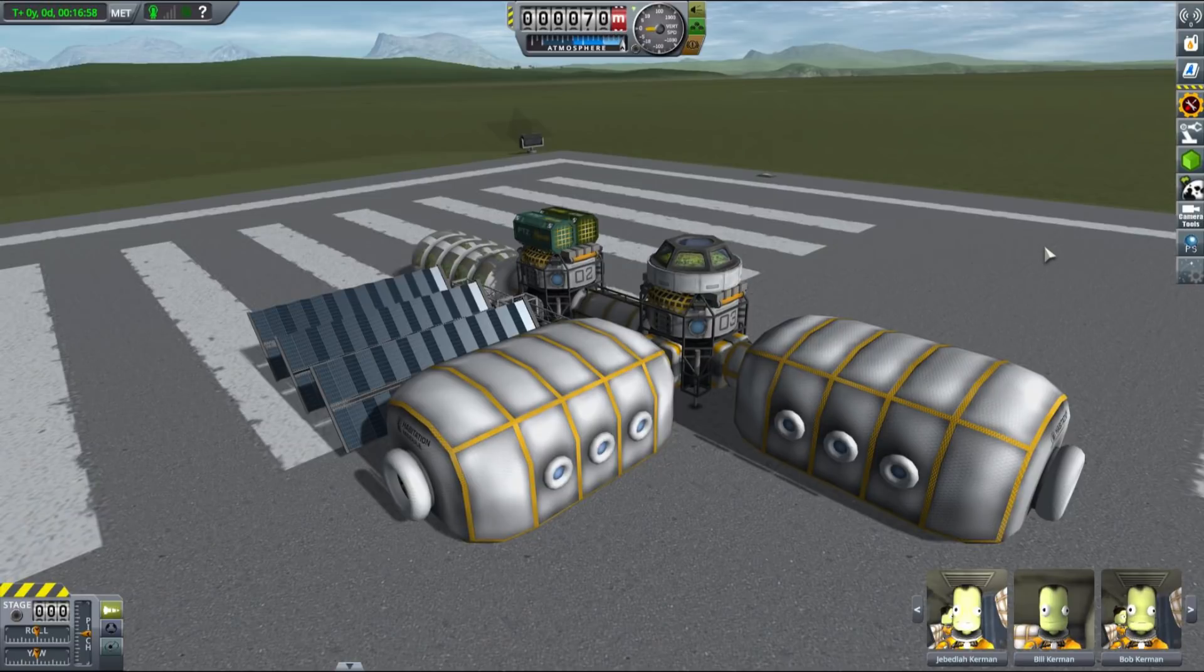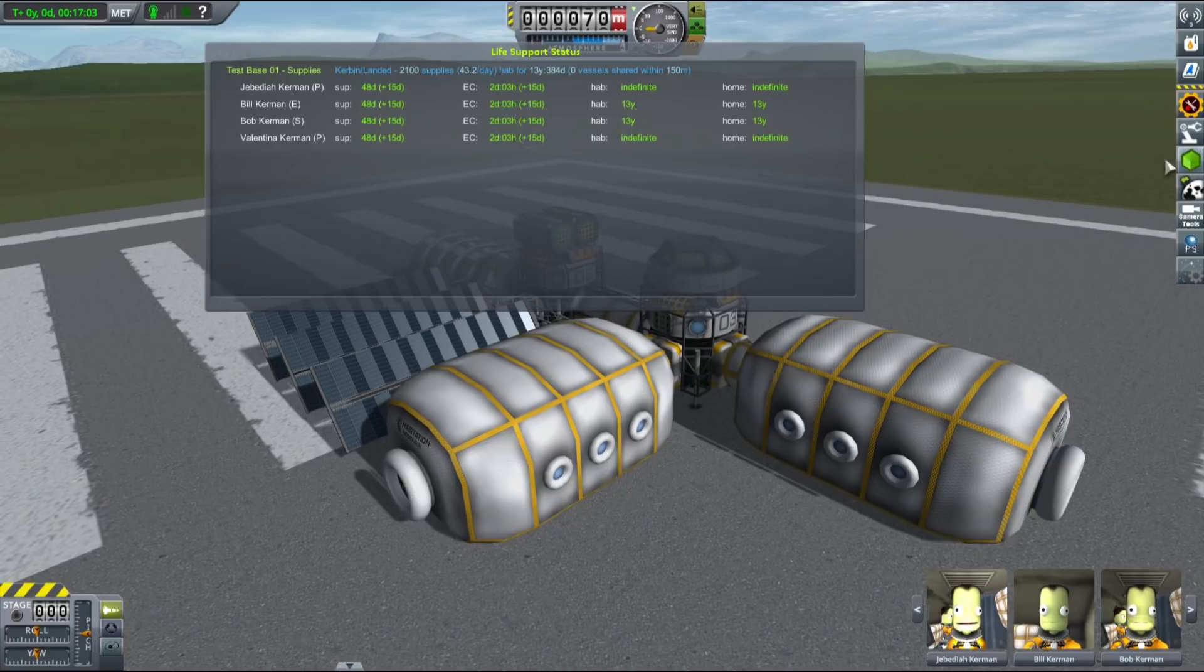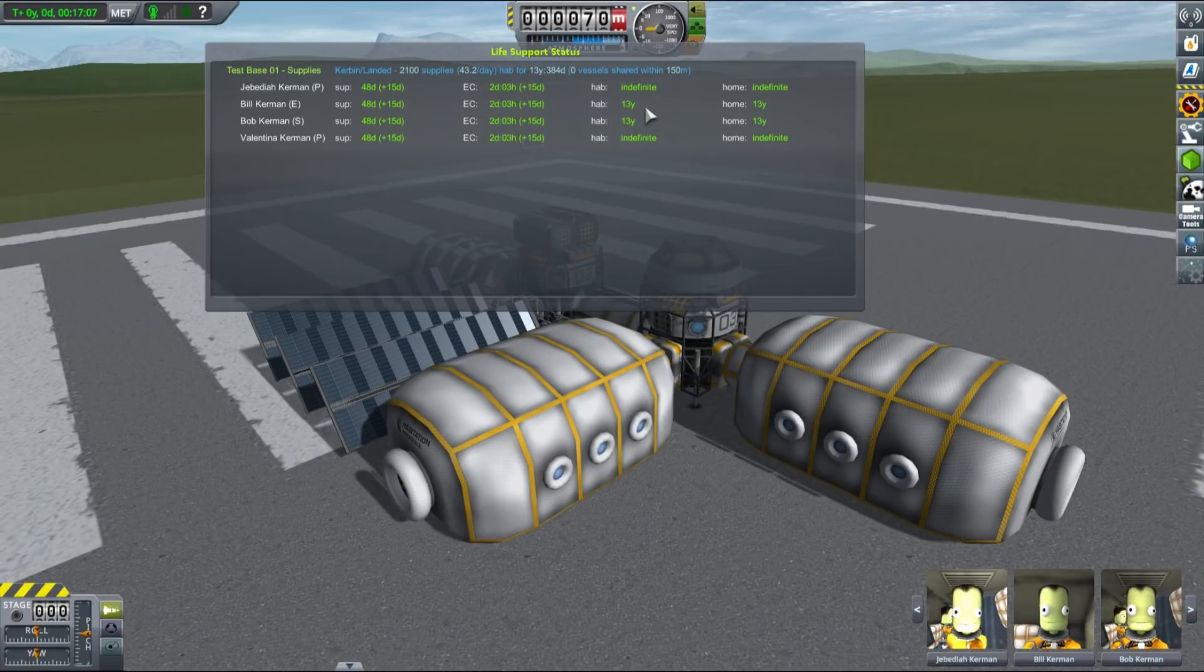MKS introduces a host of different resources and parts that allow you to mine them and process them into more advanced resources, and it's known for being very complicated.